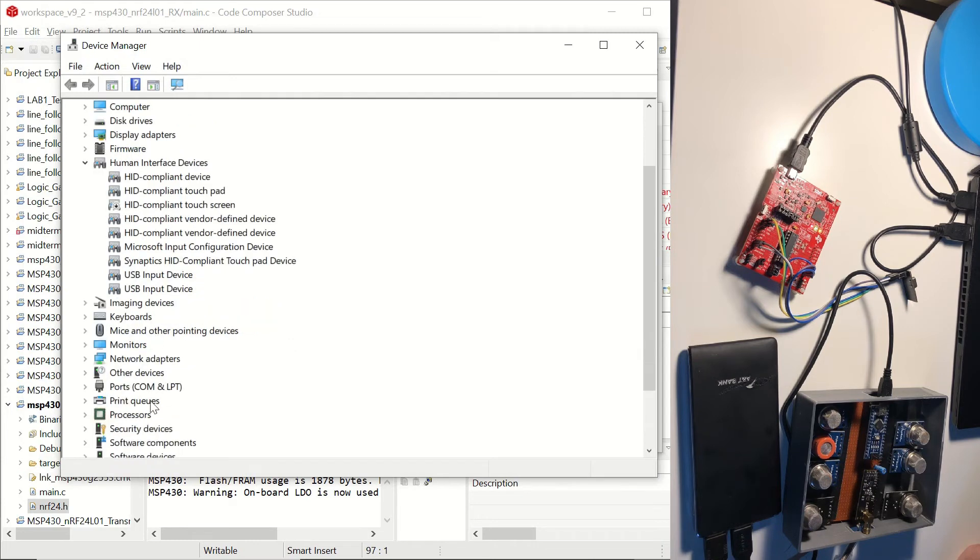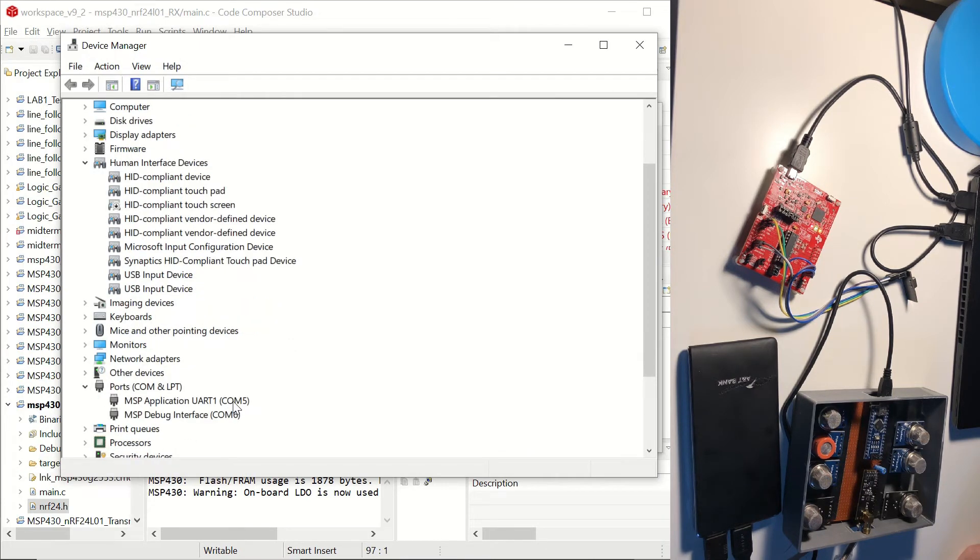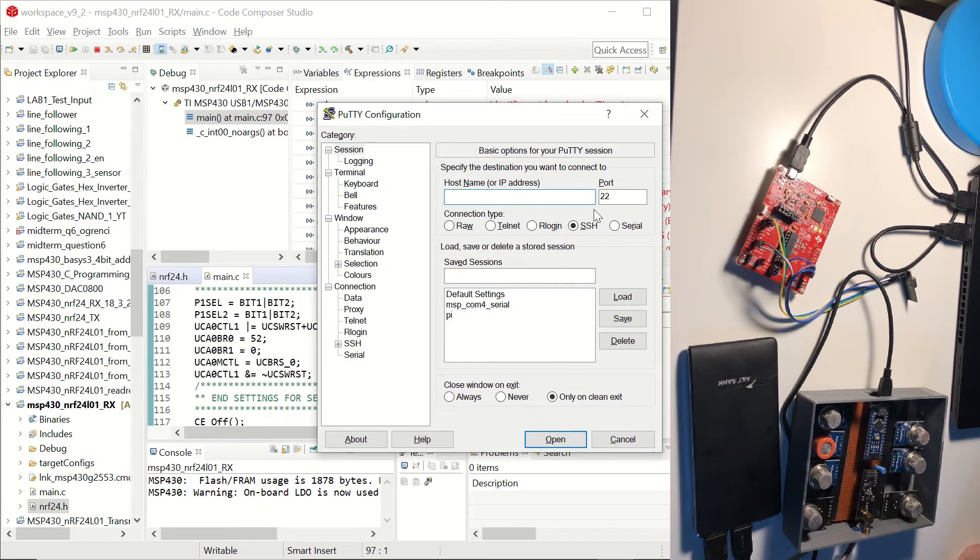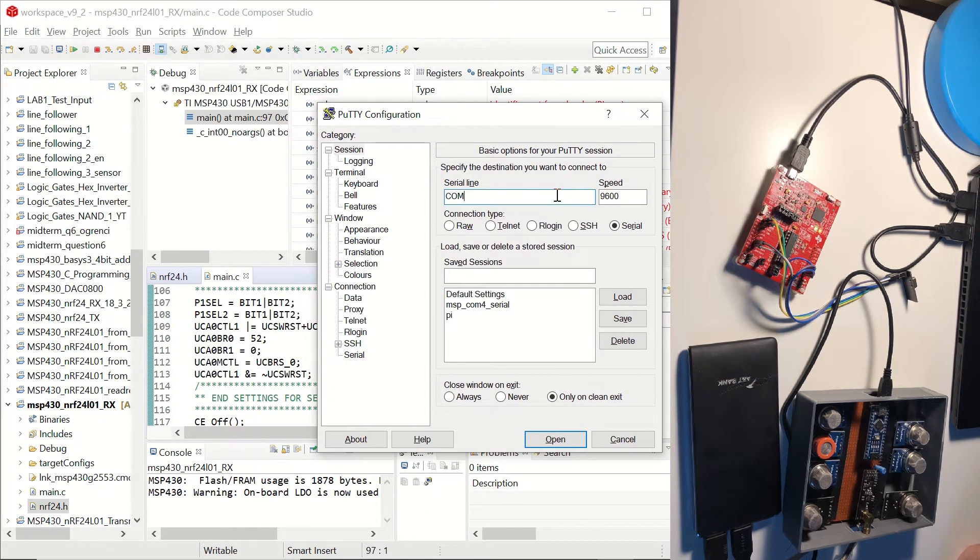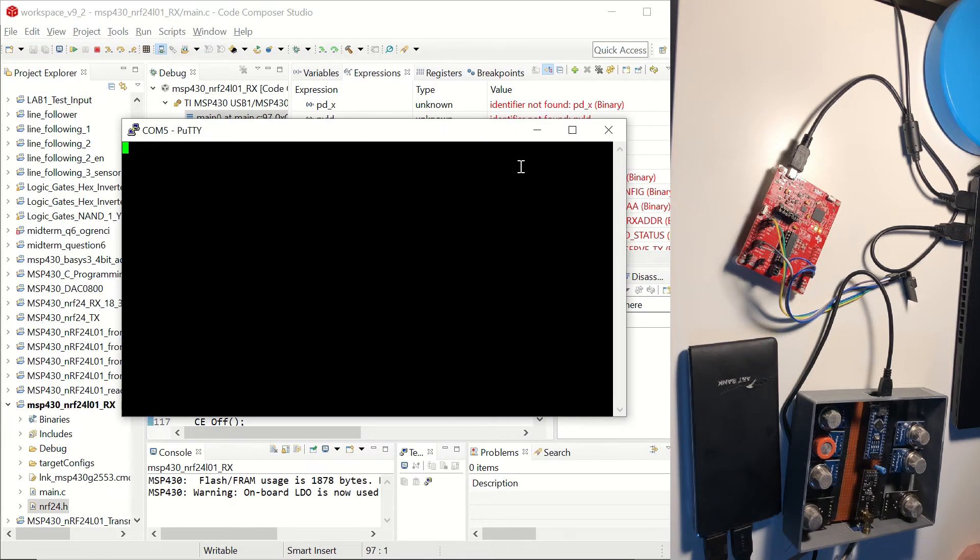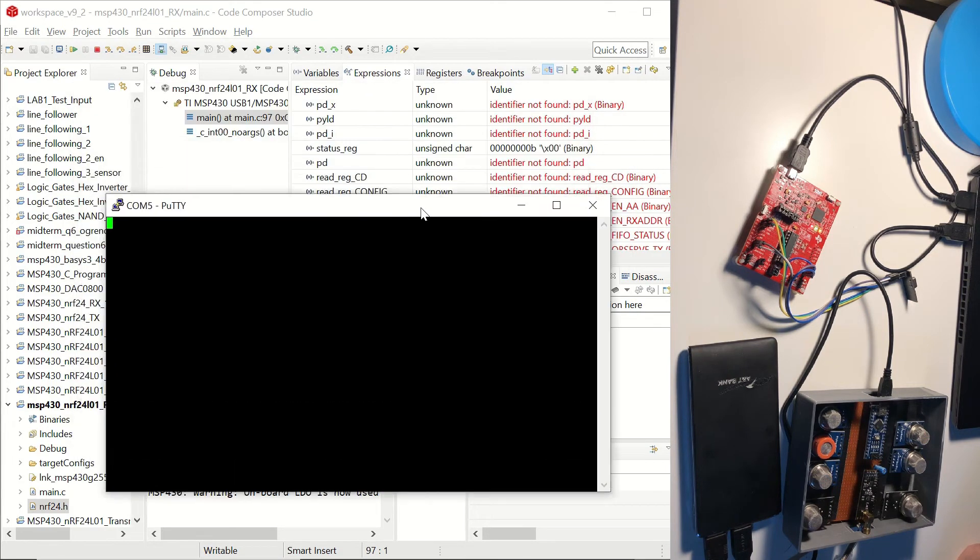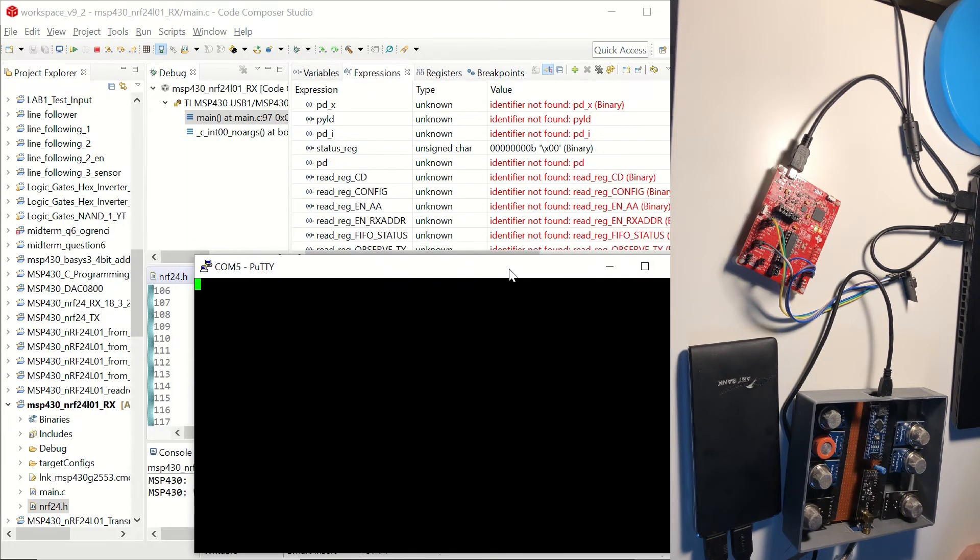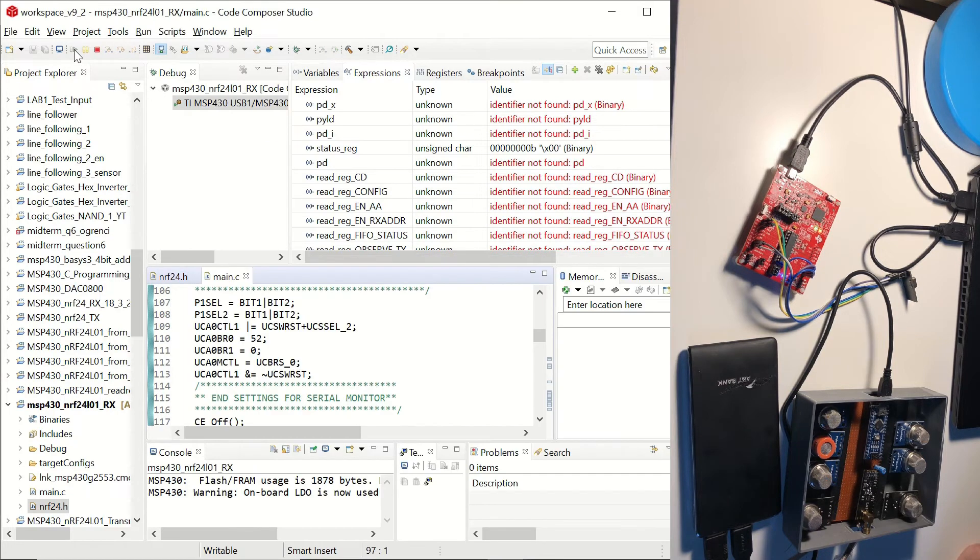And we can check that our MSP430 has been connected to COM5. And we are going to click on Serial, choose COM5. The speed is going to be 19,200 baud, because we set it in main.c like that. And now we can click on resume.